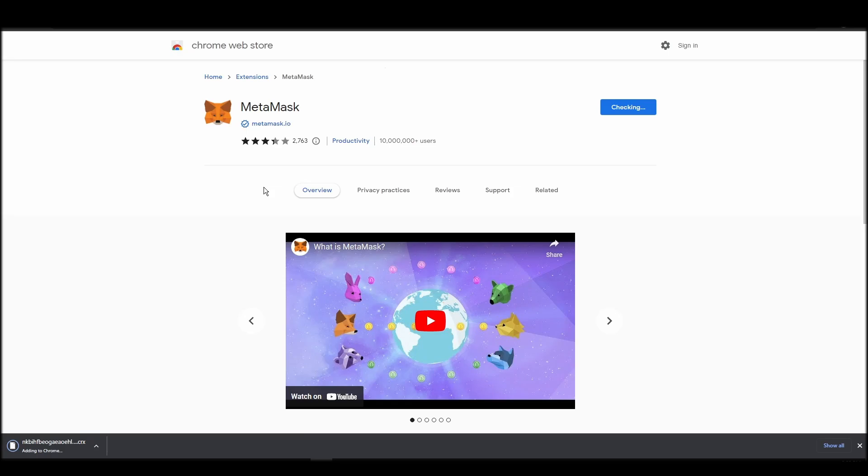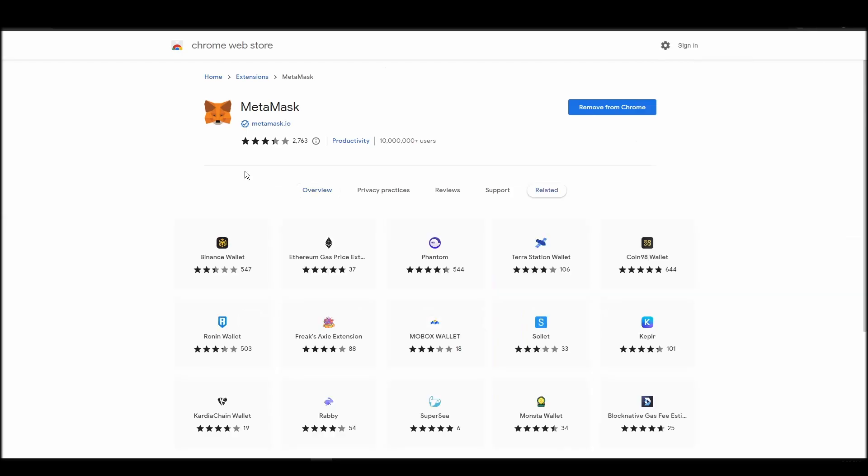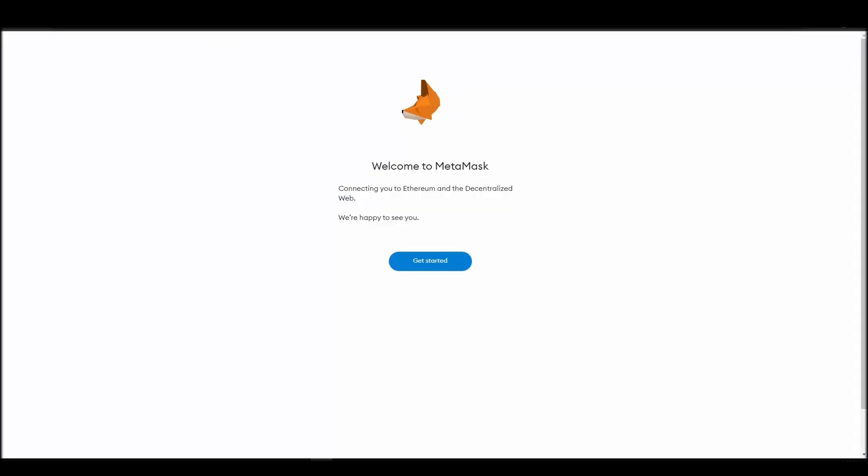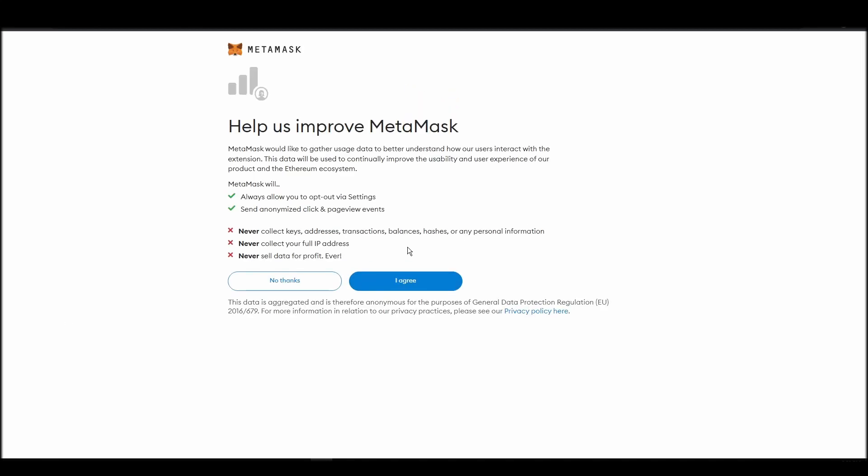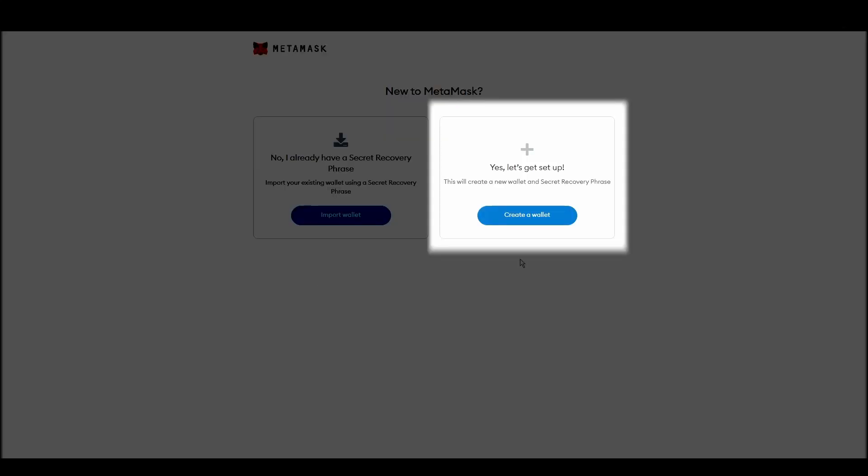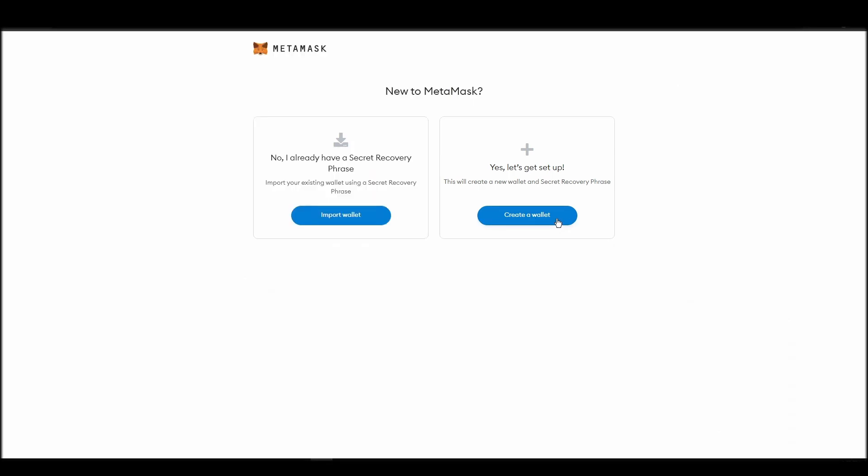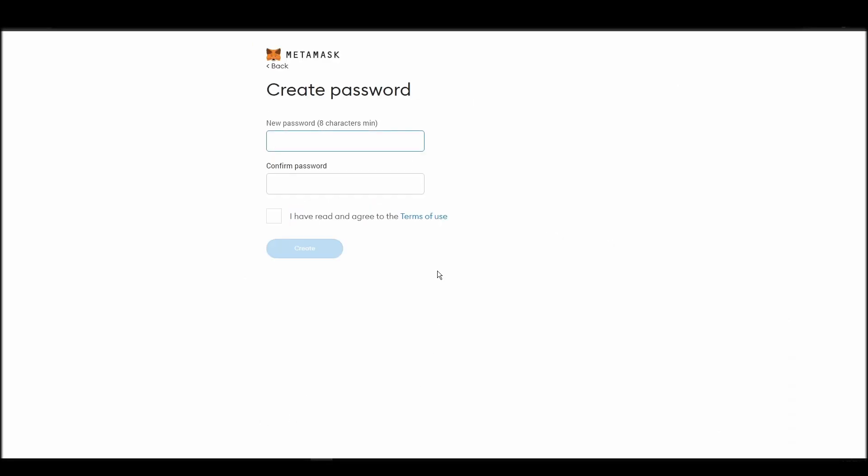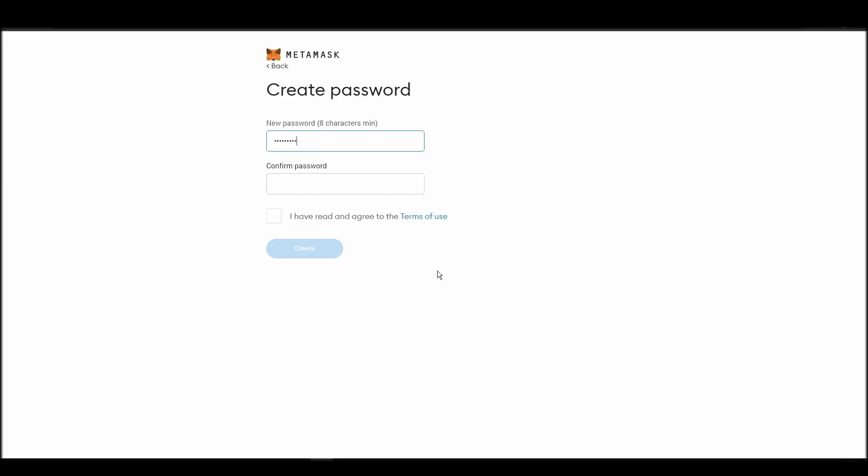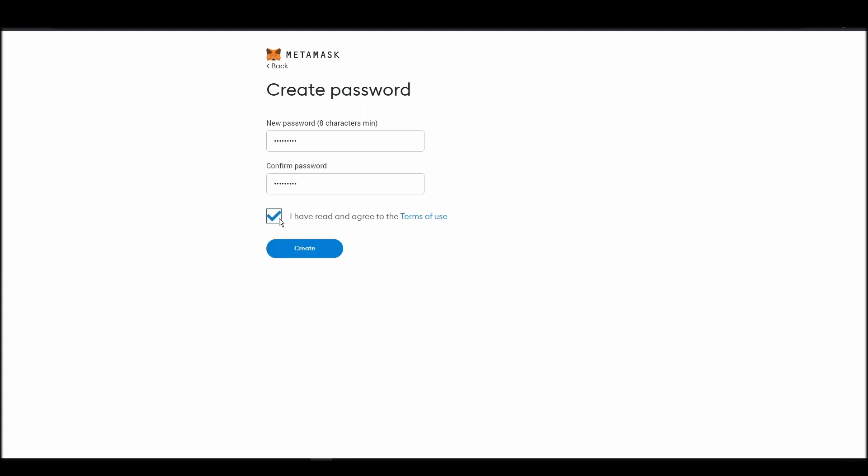Proceed by clicking on get started, and then, on the next screen, click on create a wallet. Next, choose a solid password to secure your Metamask wallet. This password is neither your private key nor your seed phrase. This password is the one you will be using to access your Metamask wallet daily.